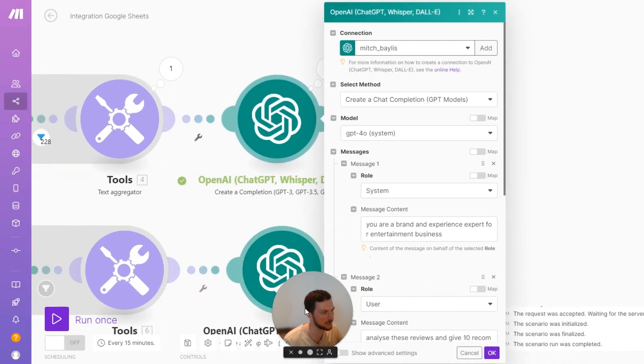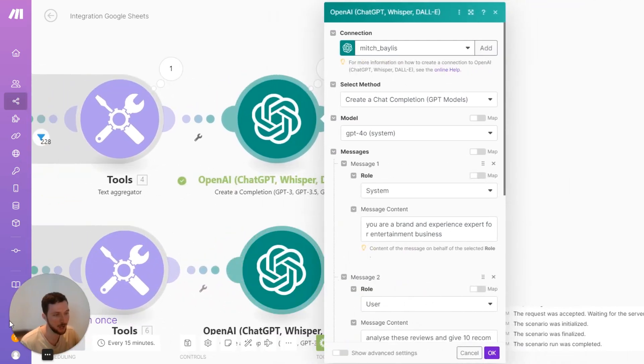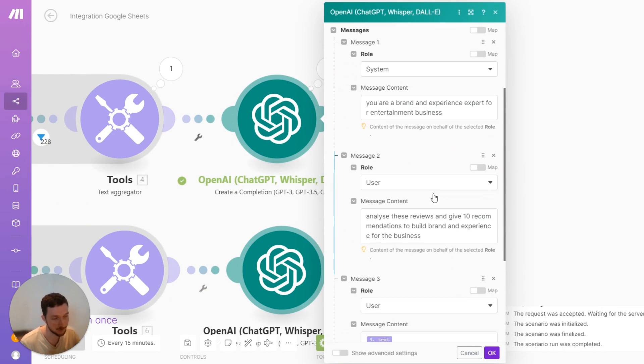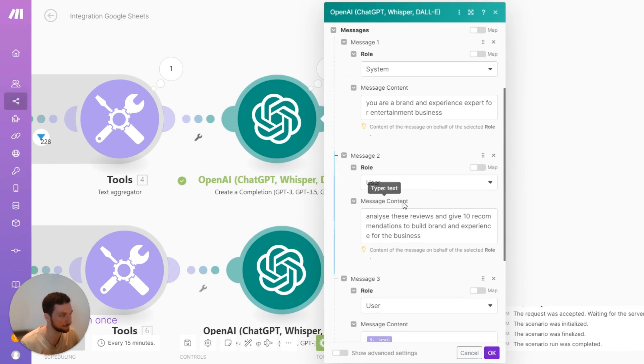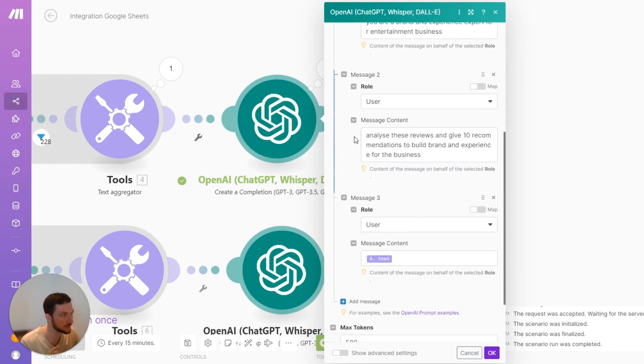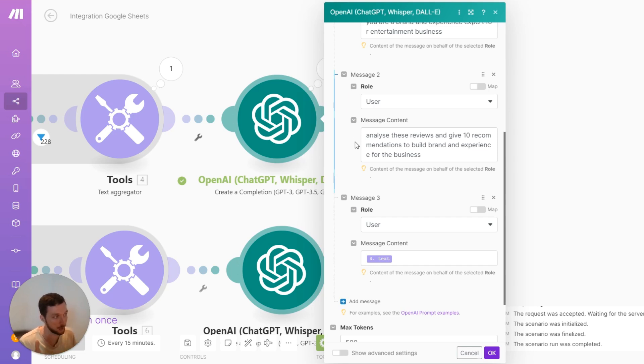And I've just got a simple prompt. You are a brand and experience expert for entertainment businesses. This is an entertainment business that I'm looking at the reviews for. And I'm just saying analyze these reviews and give the top 10 recommendations to build a better brand and experience for this business.